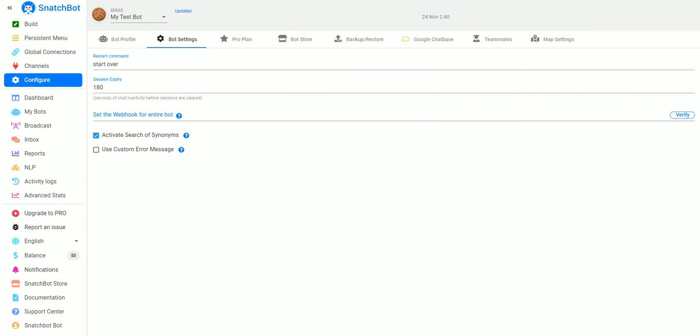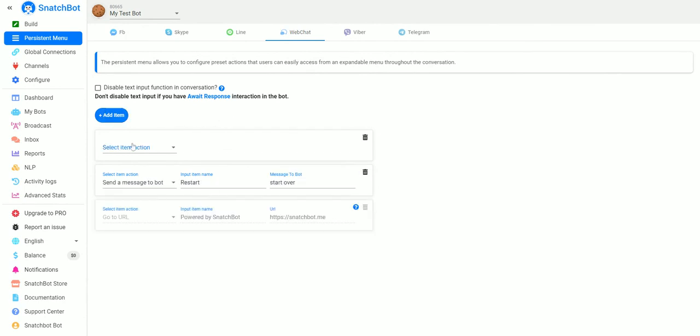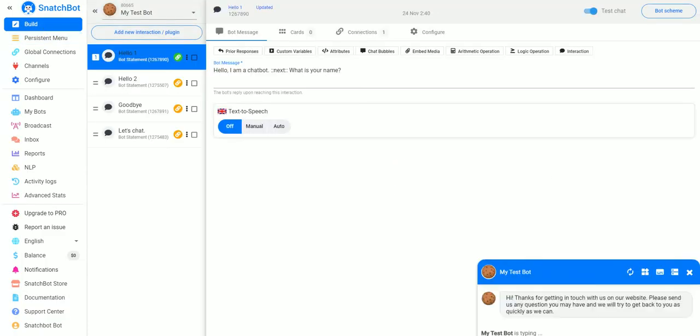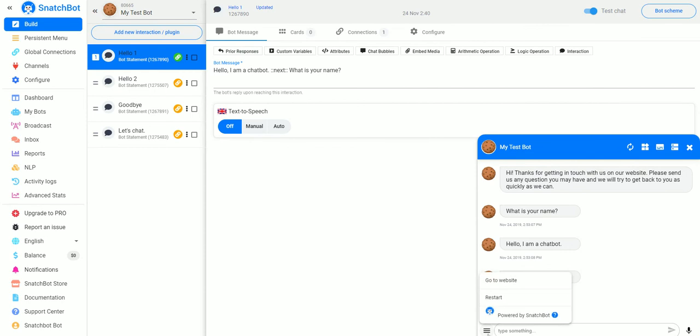If we go to Configure Bot Settings we can see that the restart command for our bot is Start Over, so we go back to Persistent Menu and if they click Restart it'll tell the bot to start over, which means it'll loop back to the beginning. You can also put in another one, Go to Website, www.website.com.